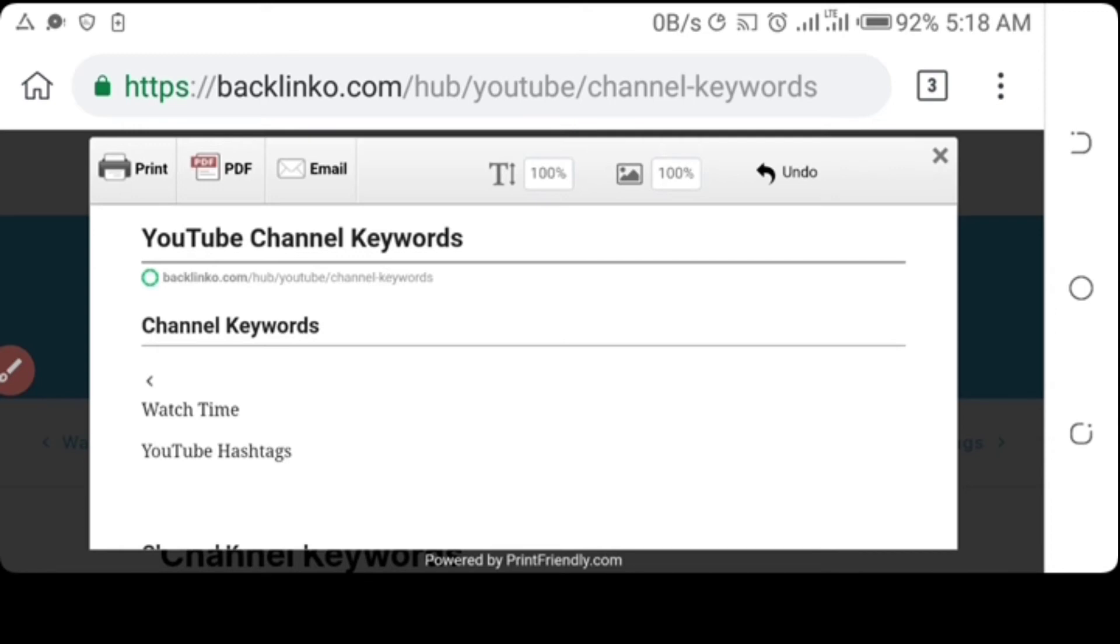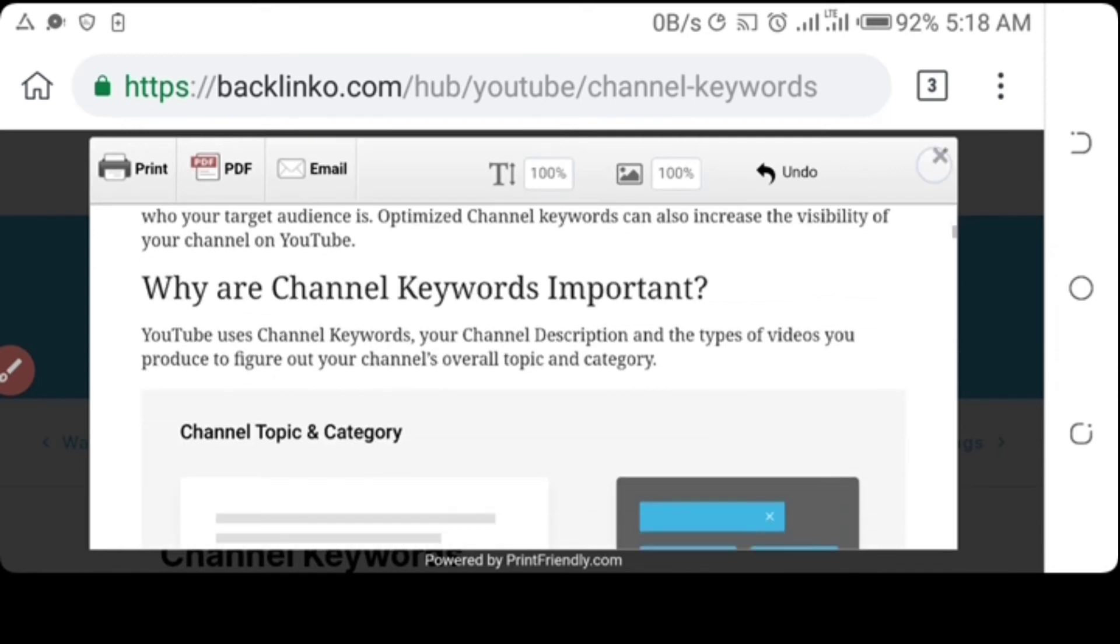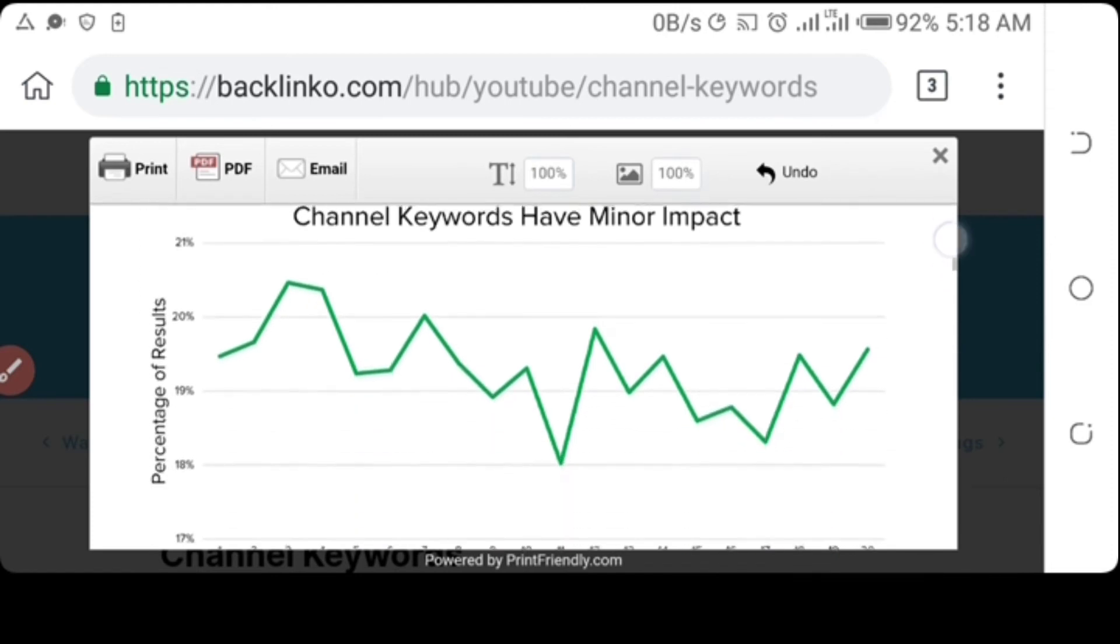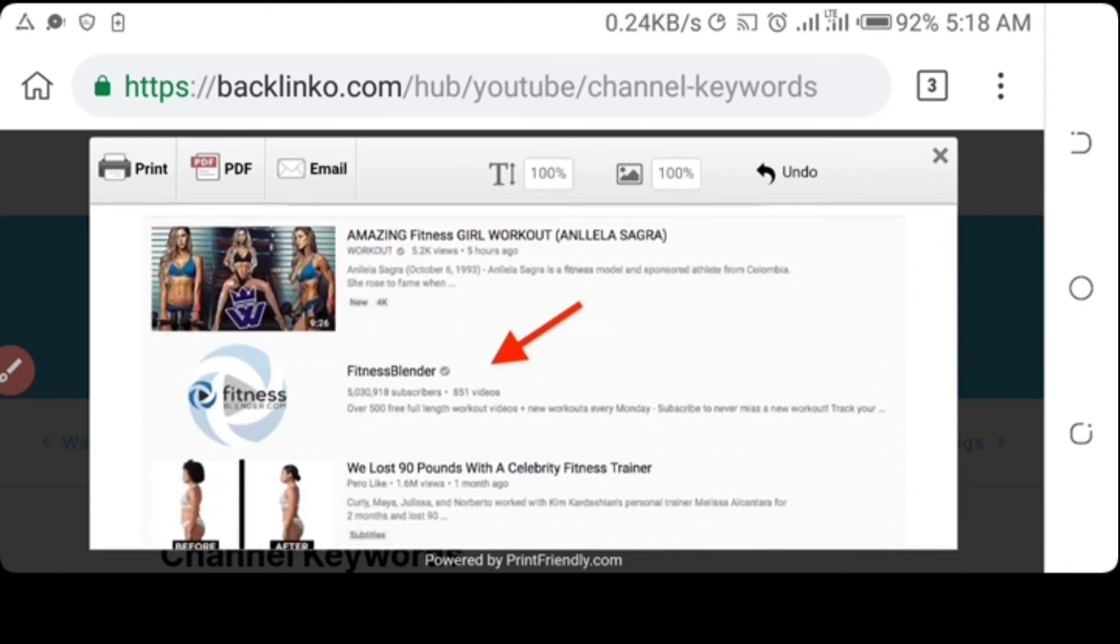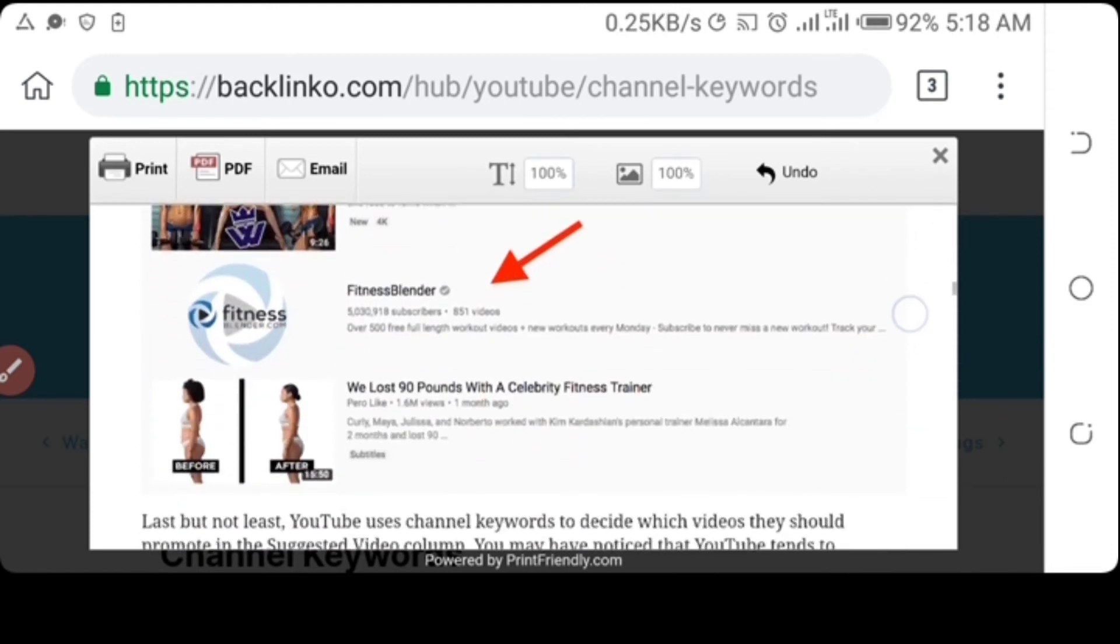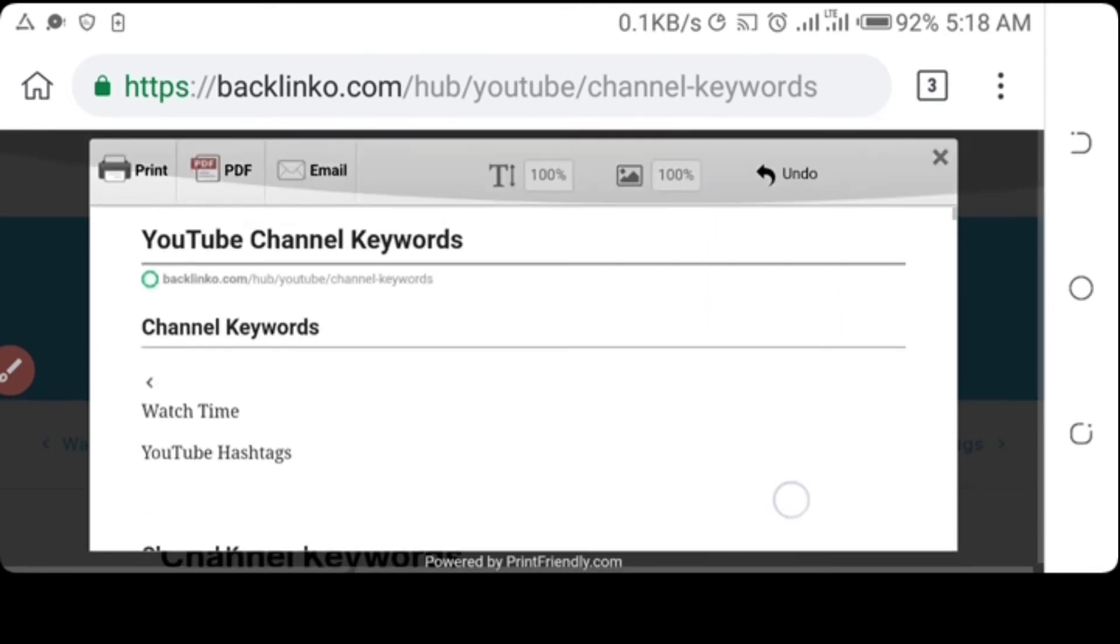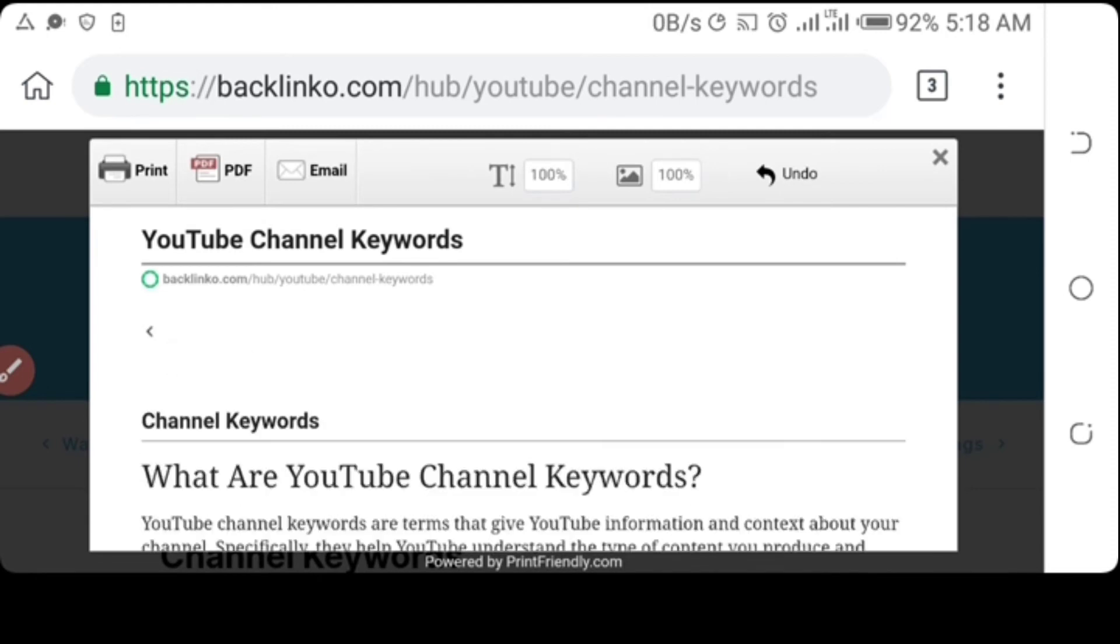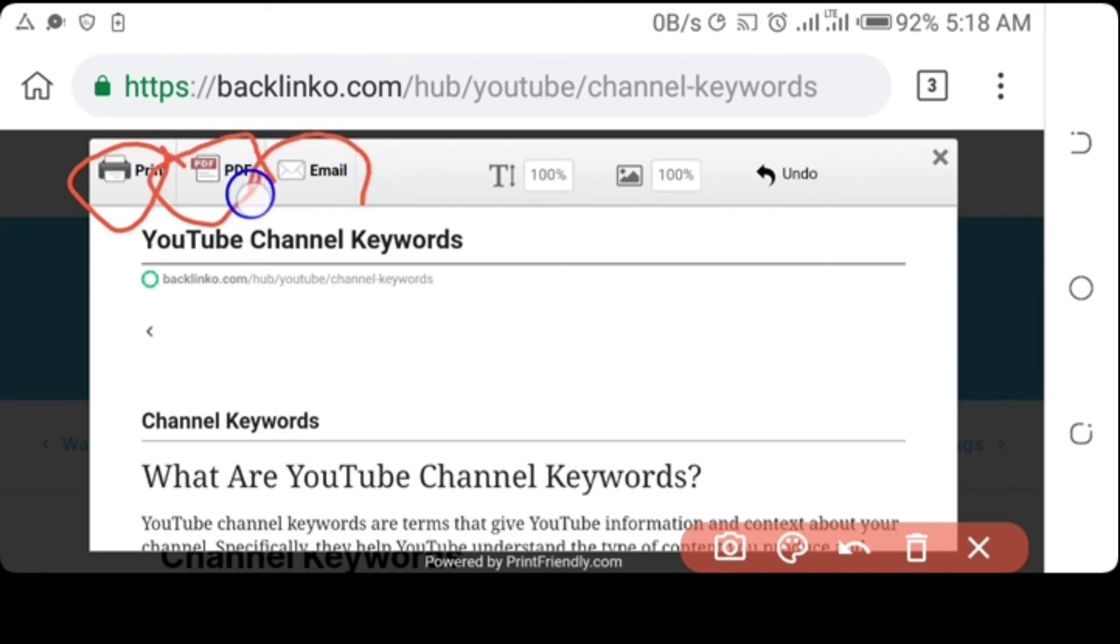So this is it right here. You can delete what you don't want from the PDF by simply clicking on it, and it gets deleted. There are three different options for us to use here. You can decide to print it out, save it as a PDF file, or you can email it to yourself or to a friend.